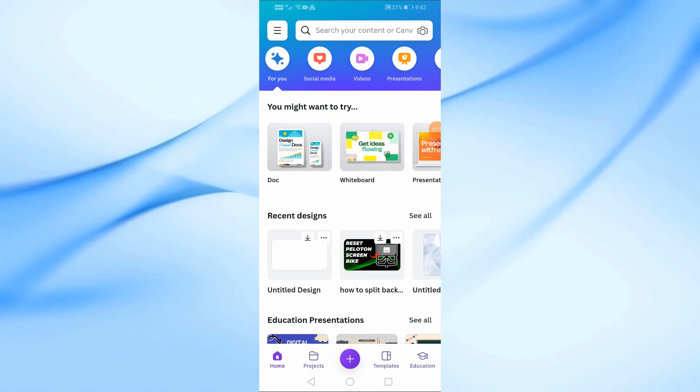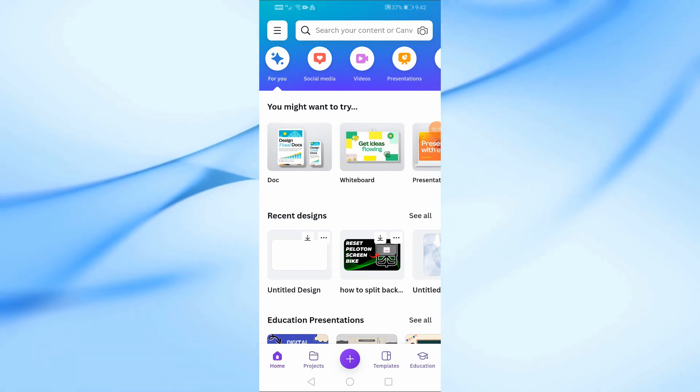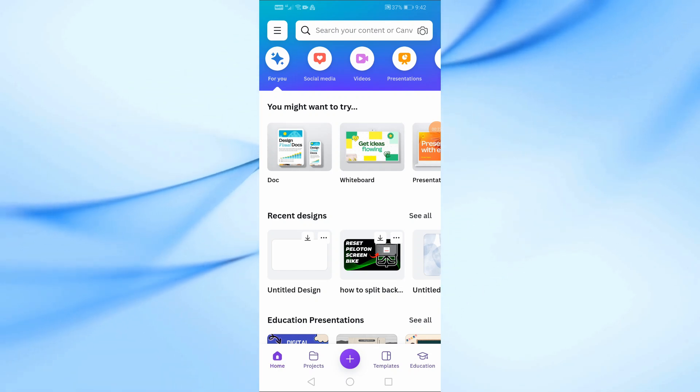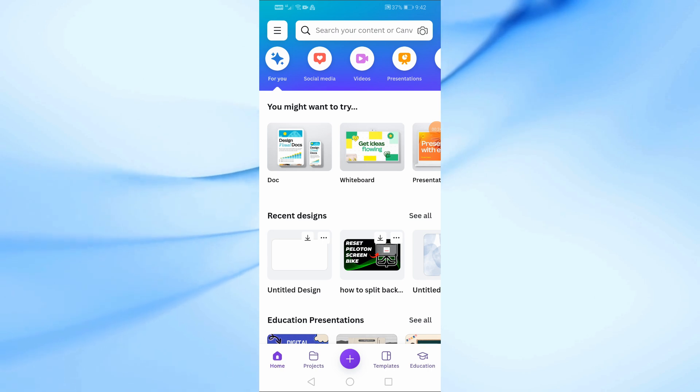In this video I will show you how to split video in Canva app in your phone. Let's start by opening the Canva app.